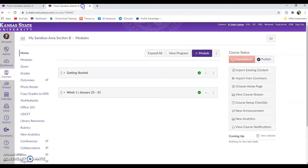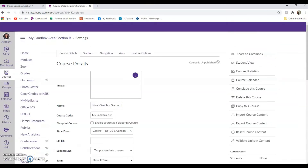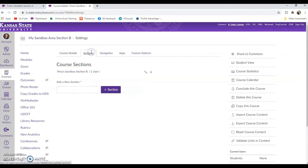Next, I'm going to go to the child course, or section B in our case. Here, we're going to scroll all the way down on the left navigation until we get to the bottom to Settings. Click on that. In the tabs, we're going to choose Sections. You will see that the section title is also a link, so we're going to click on that link.